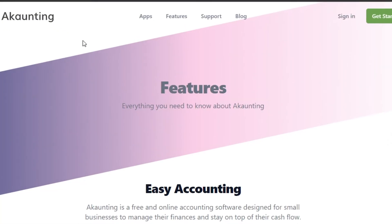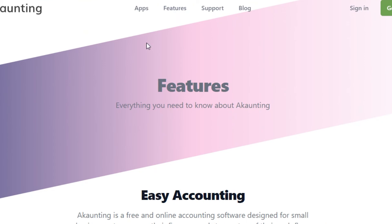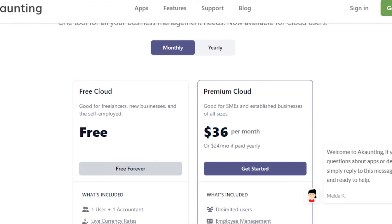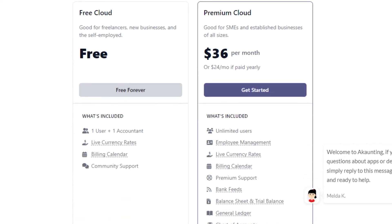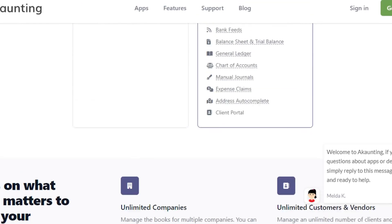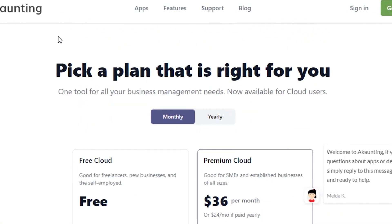Akaunting is a very professional platform with a lot of different features and tools. Now let's check out its pricing plan. It has two plans: a free plan for one user and one accountant — free forever — and a Premium Cloud plan at $36 per month, or $24 per month if paid yearly. The premium plan includes unlimited users, billing, calendars, live currency rates, bank feeds, general ledger, chart of accounts, manual journals, expense claims, and client portal.